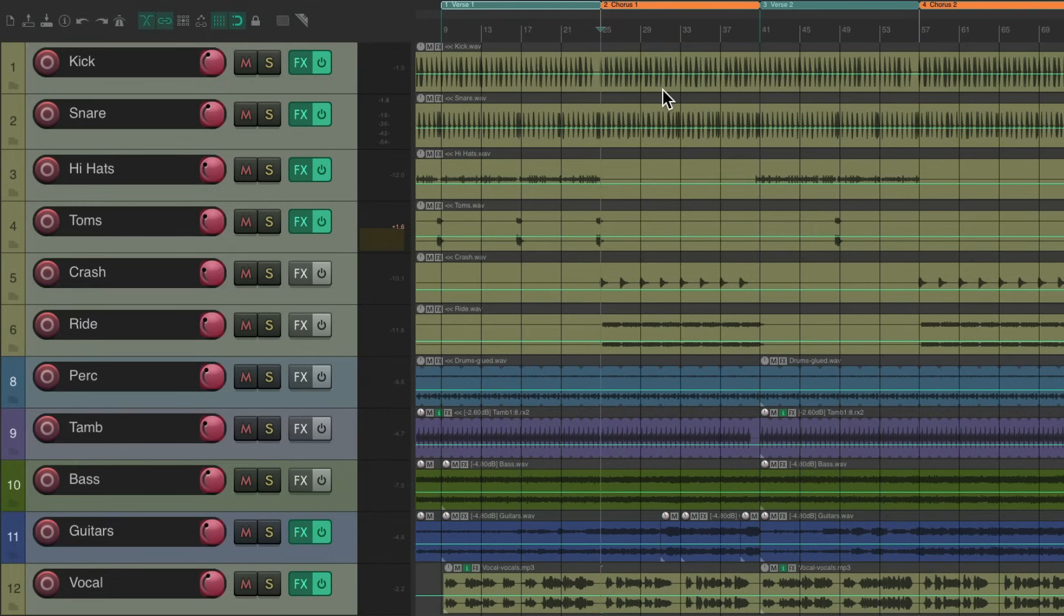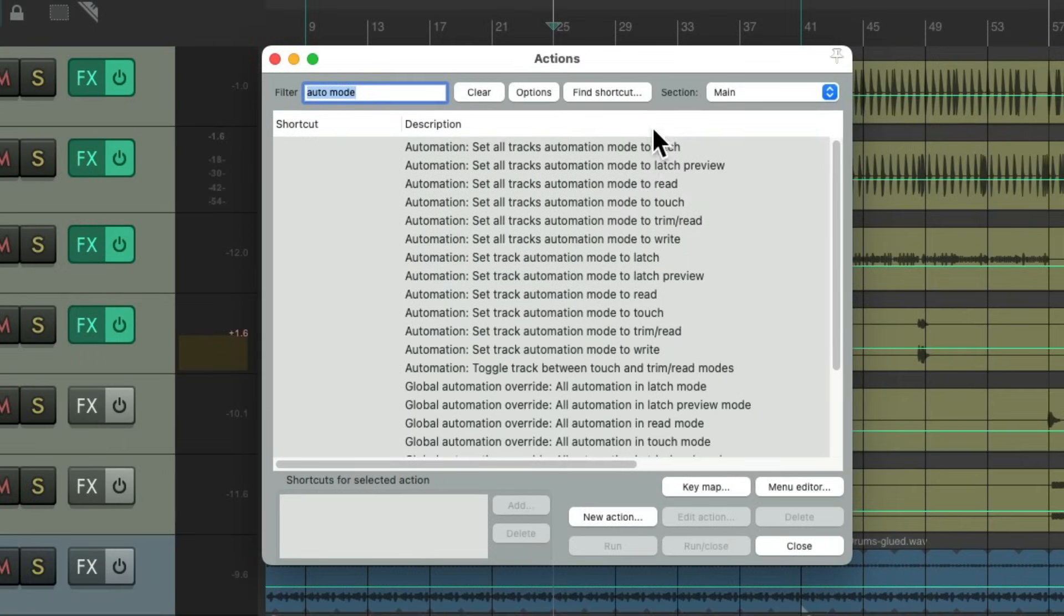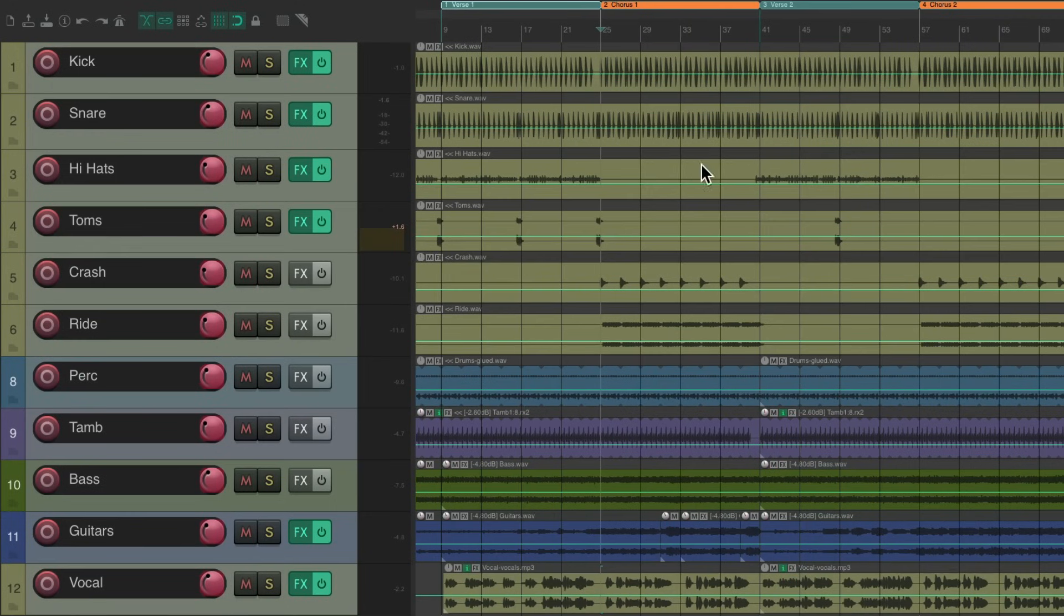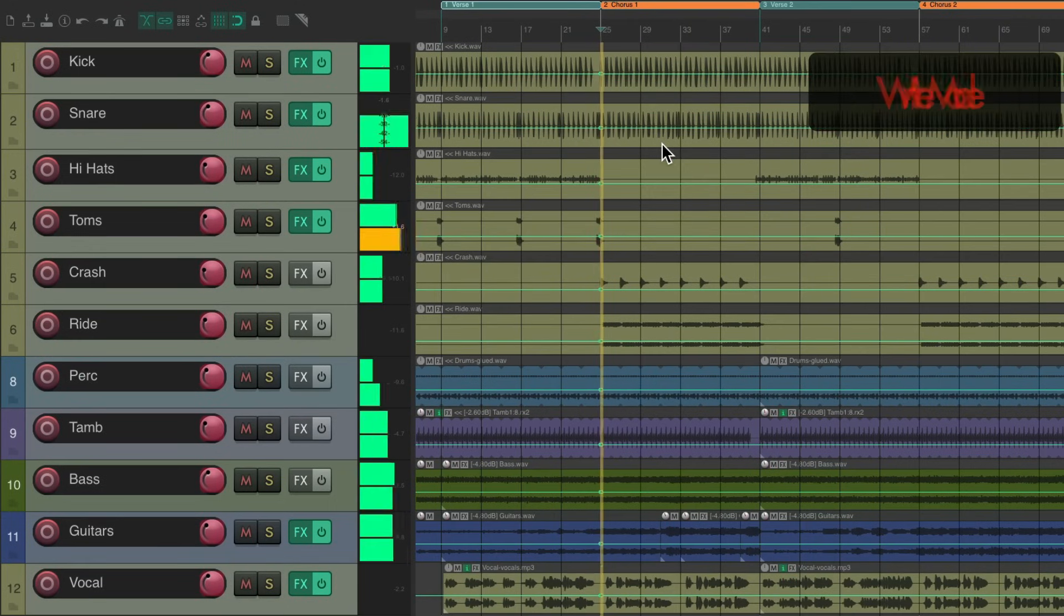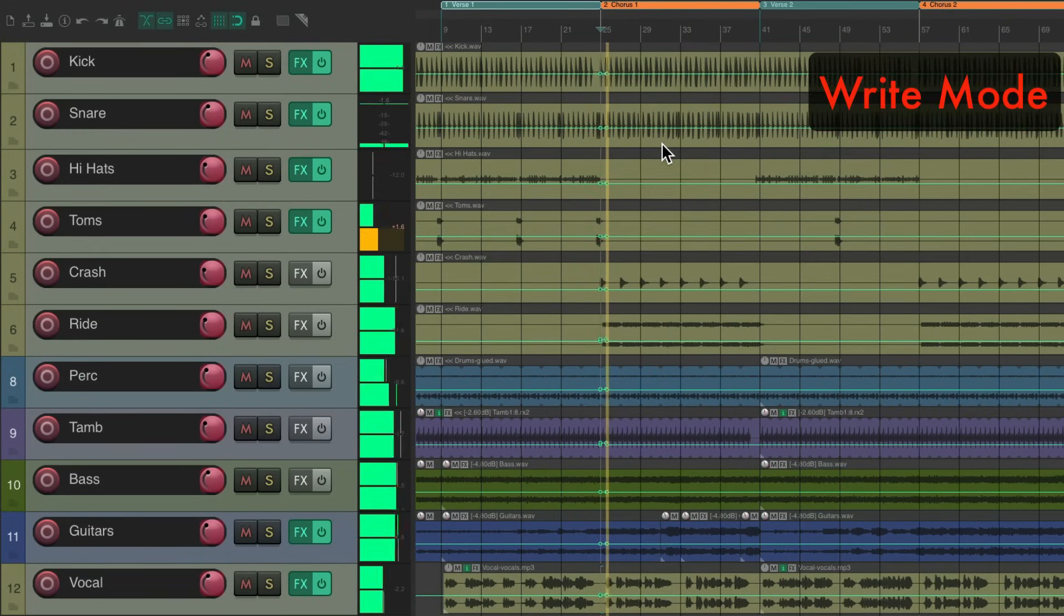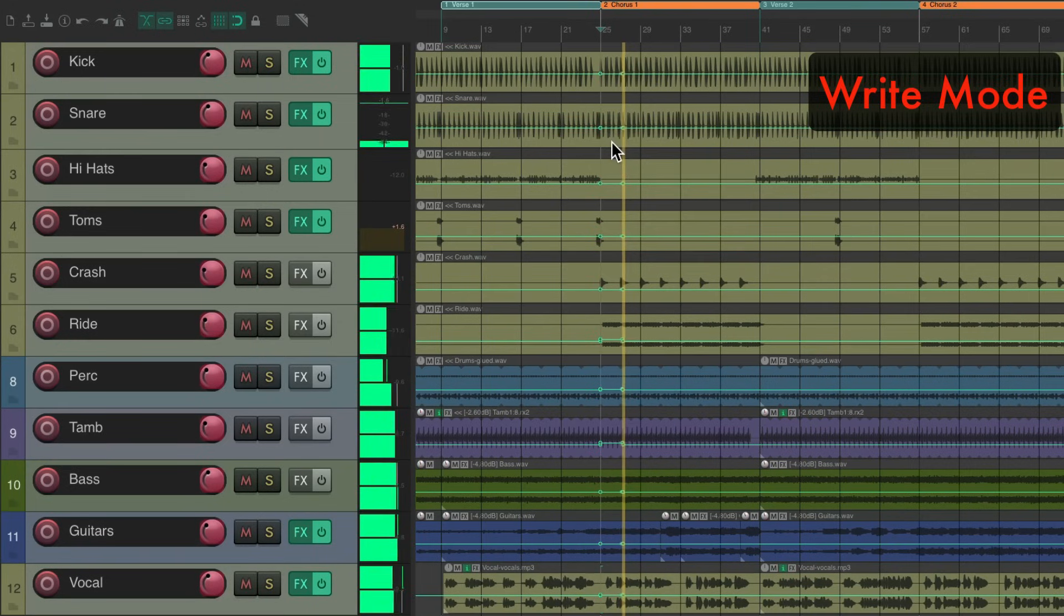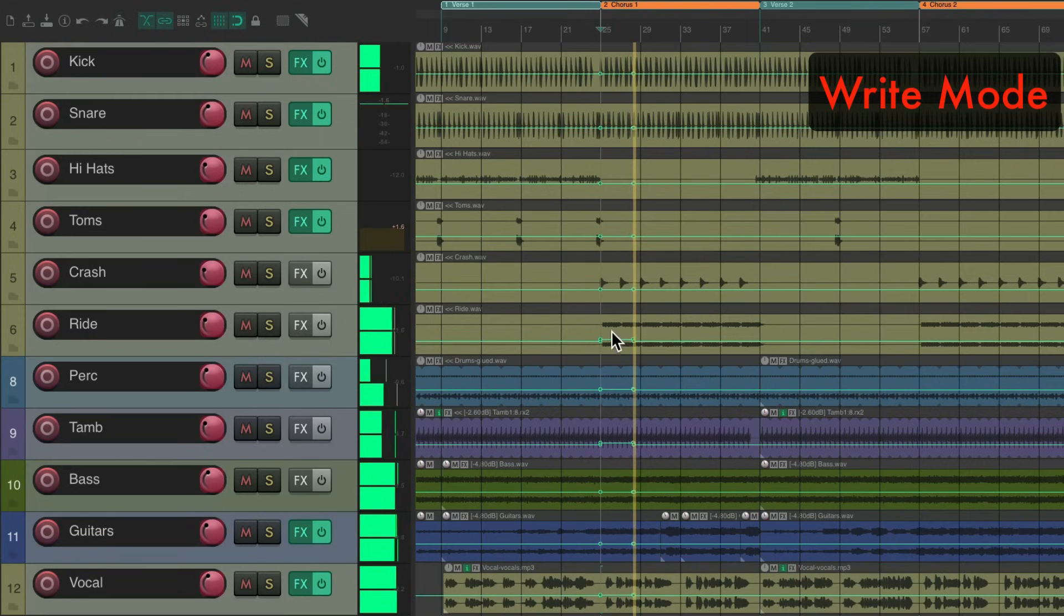So now, we could switch to write mode, right over here, set all tracks to write mode. Now if we hit play, it's going to write that automation. As you can see right here, it's writing automation to the chorus.